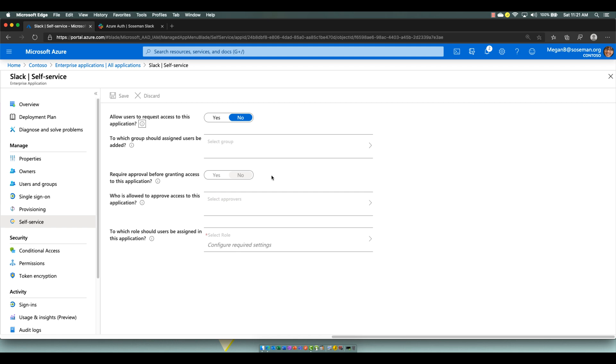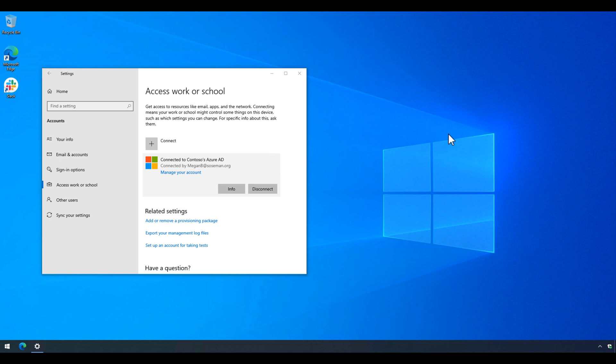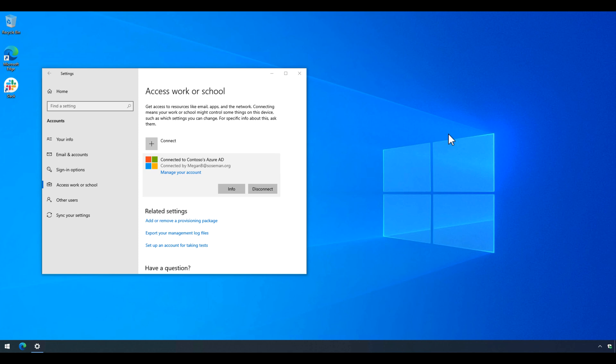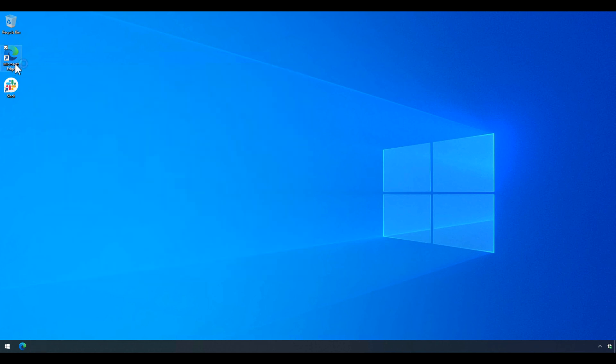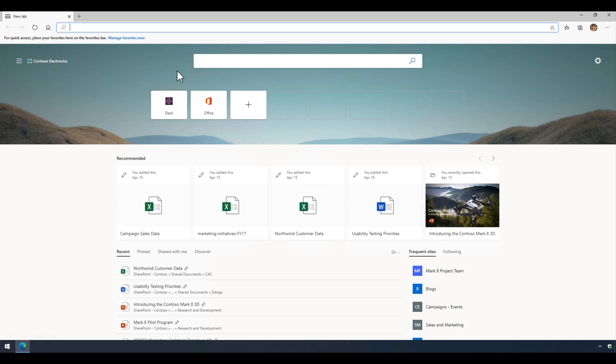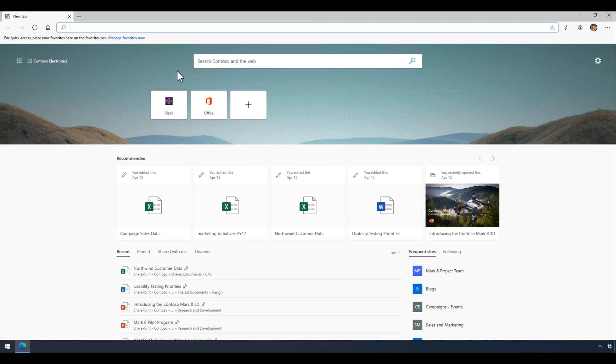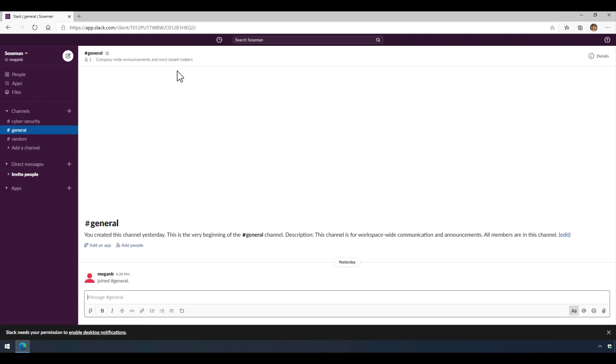So let's take a look at what this looks like on a Windows 10 machine launching Slack. Here we are on my Windows 10 machine joined to Azure Active Directory. If this was also hybrid joined, meaning it was joined to an on-premise Windows Server Active Directory synced to Azure Active Directory, you'd have the same behavior as well. So what I'm going to do is launch Microsoft Edge. This is the first time I'm launching Slack on this computer.